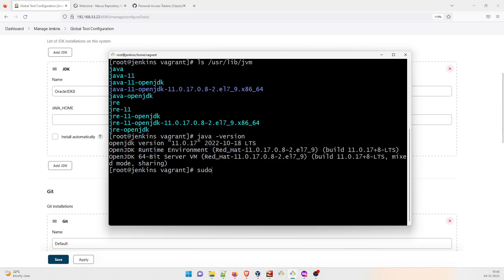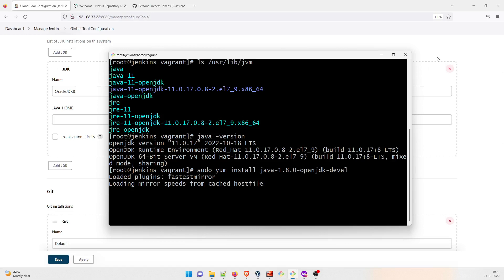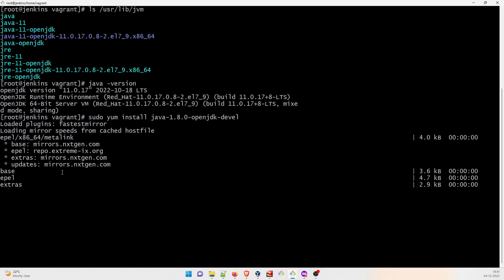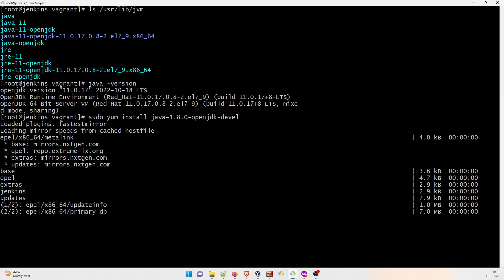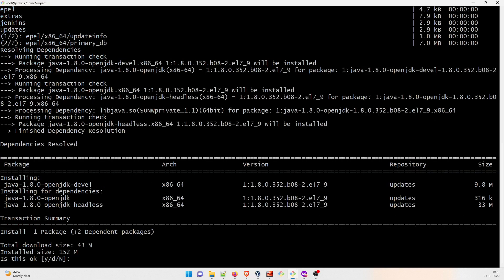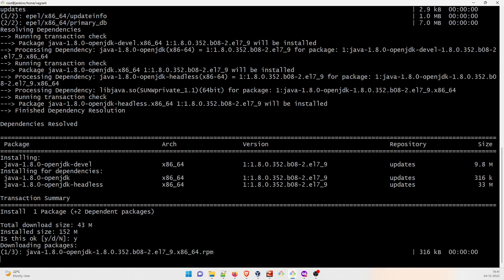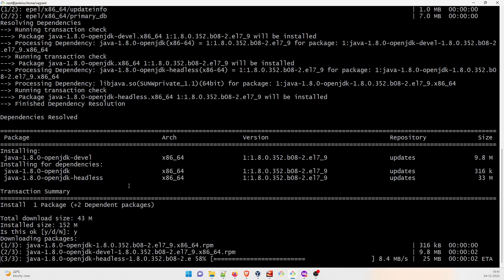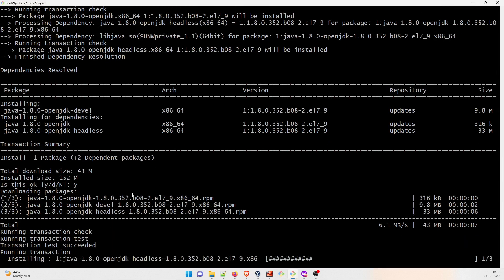So sudo yum install java-1.8.0-openjdk-devel. I think this is perfect. So once you do this, let me expand it so you can understand. It will take some time to download and then it will install. You can just fast forward the video. Just give it a -y and it is going to install. I'm going to wait till here.